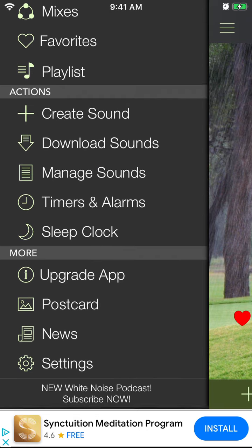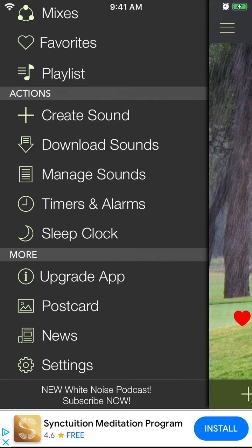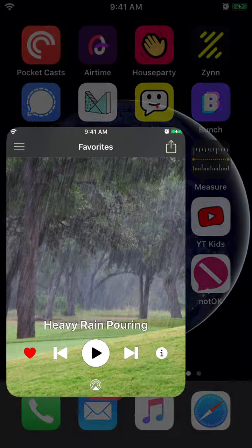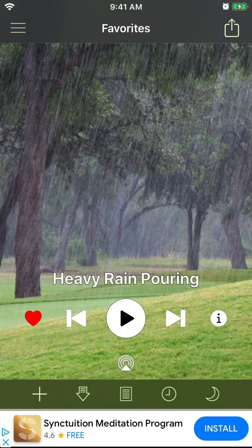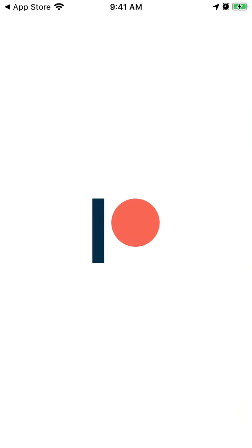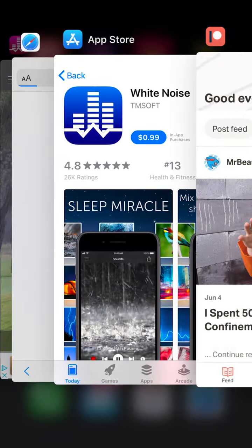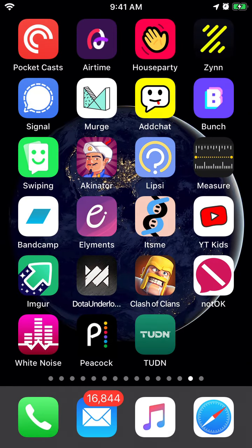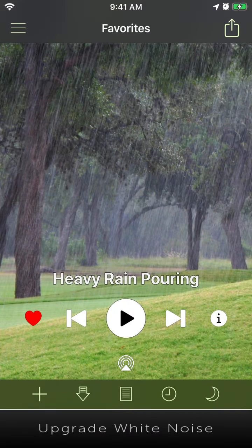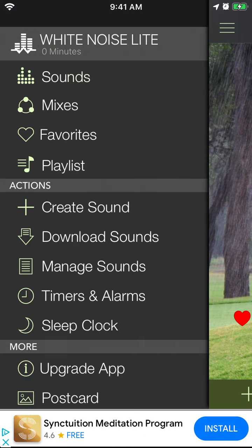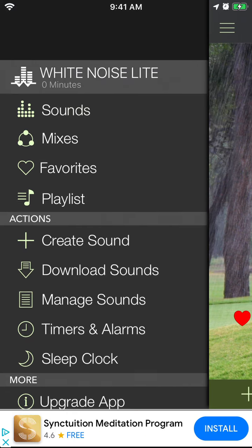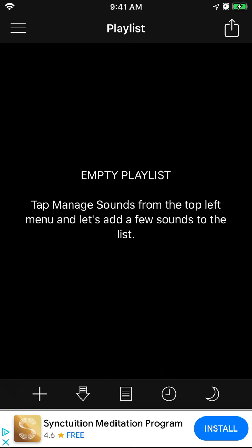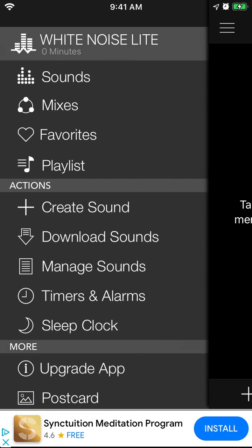It's a free app — just search for White Noise. If you want to upgrade, there is a paid version and it costs one dollar. Just search for the paid version in the app store.